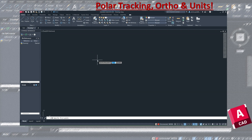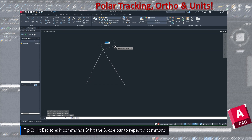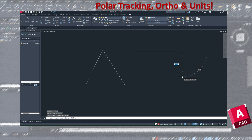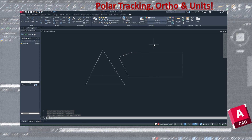Every single command in AutoCAD has a shortcut key — for example, L is for line and M is for move. Right now I'm gonna click on it; as you can see it's telling me to specify a first point. I'll draw a rectangular shape. If you want to finish and cancel a command, just hit Escape. If you want to repeat the same command, press the Spacebar and it goes back to the previously selected command.